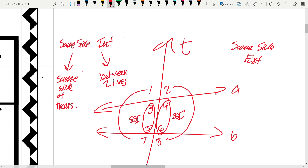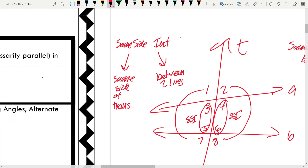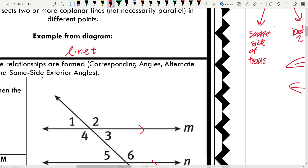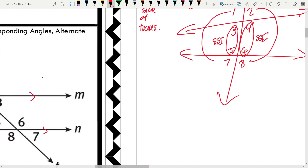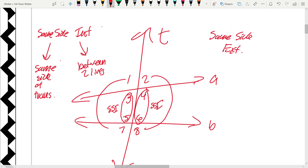Now that we've introduced these angle relationships, let's look at five theorems dealing with these angles. Notice that when I drew my diagram, I wanted to specifically show that A and B don't have to be parallel even though we're talking about parallel lines. However, when we are dealing with the five theorems, they all rely on the fact that these lines are parallel.